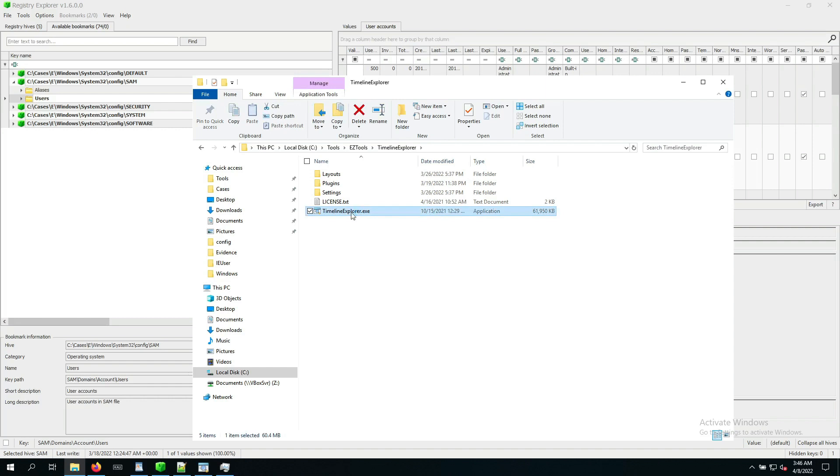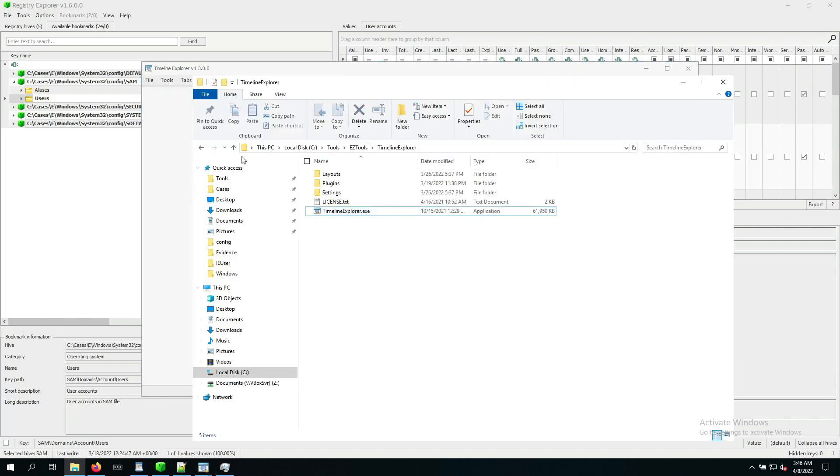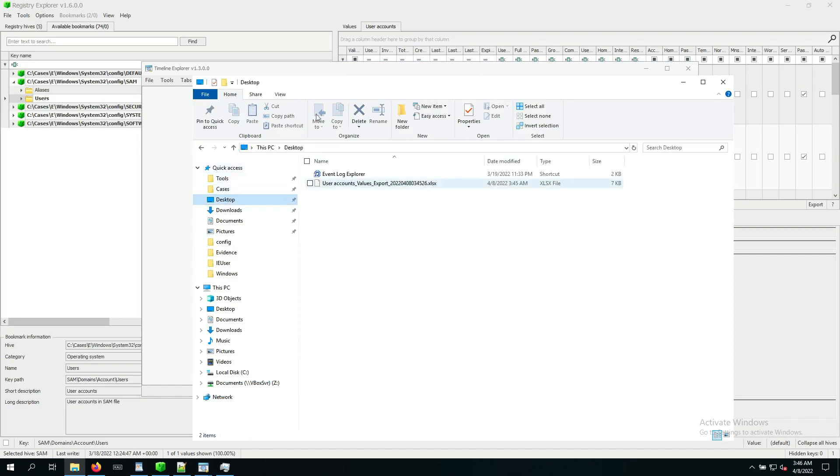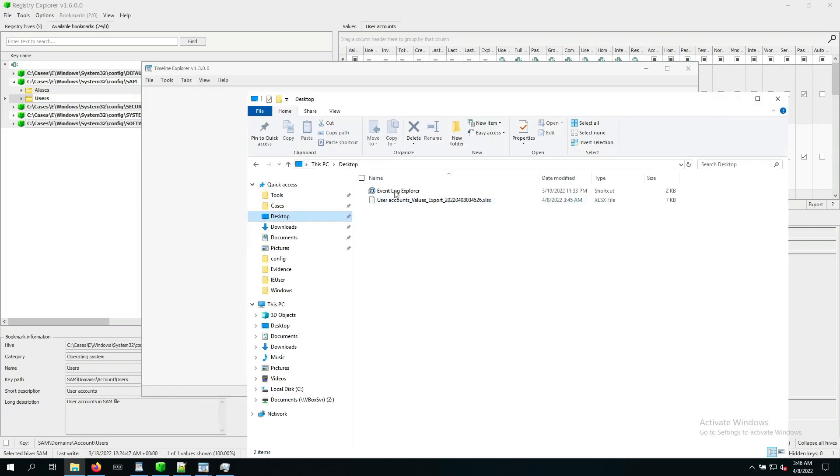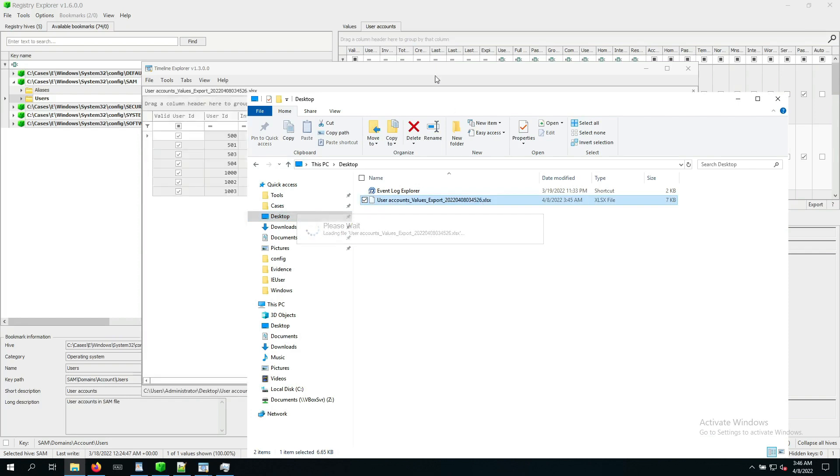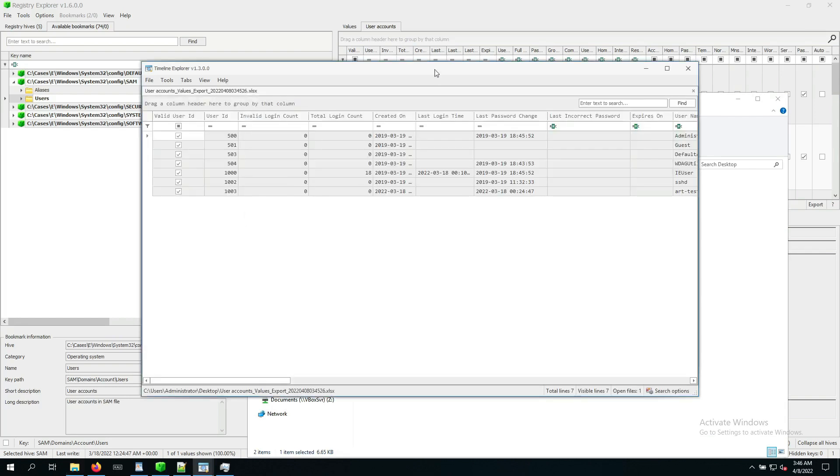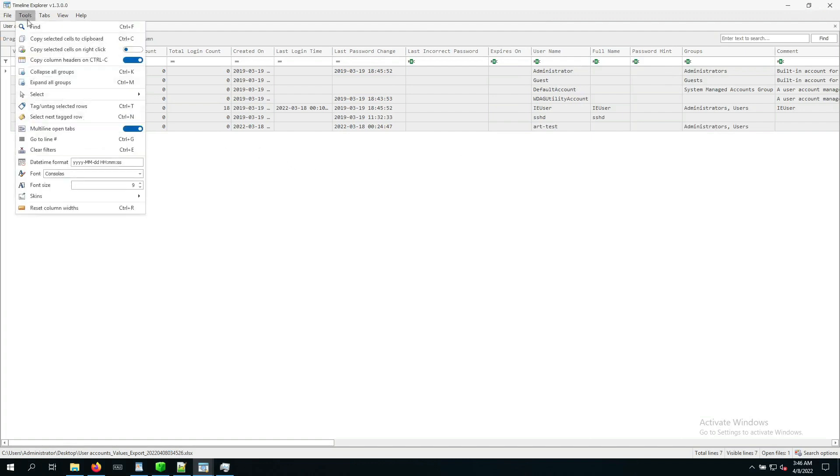So if we open up Timeline Explorer, once it's loaded, let's go back to desktop. And then we can just take this export file and drop it into the Timeline Explorer, which will then load for a couple seconds. And here we can see the information that we saw in Registry Explorer.